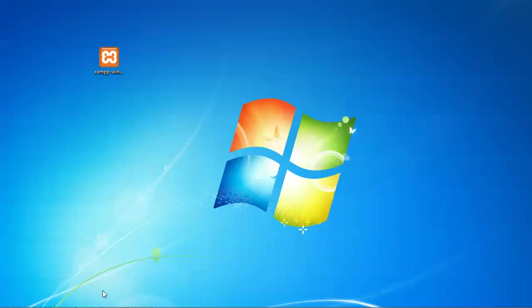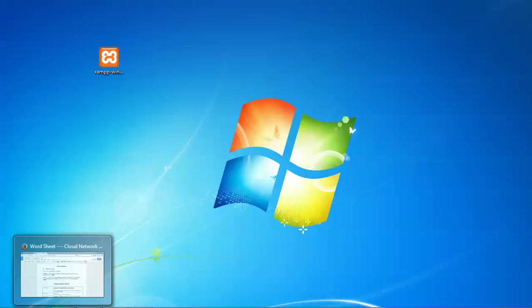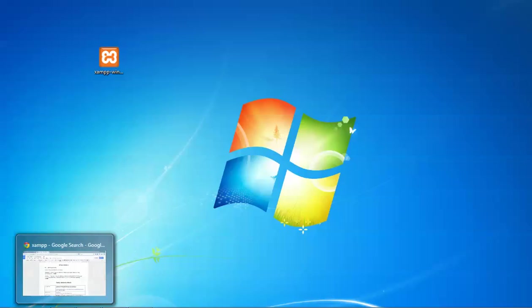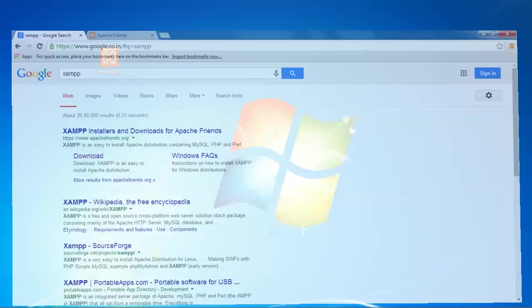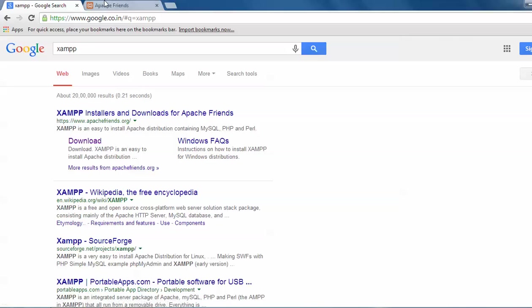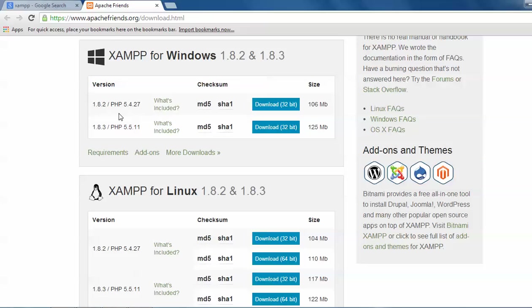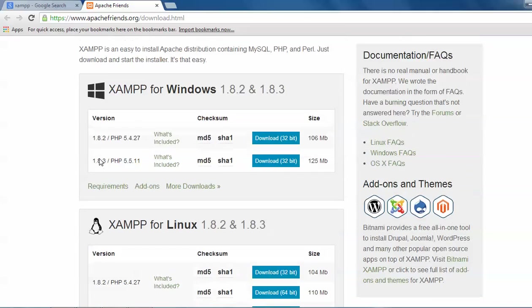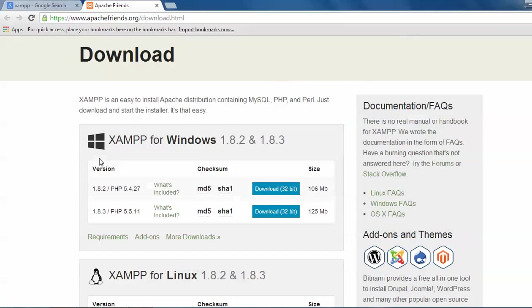Just open Google and type XAMPP. The first website will come out XAMPP. Open the download page like this. The website will come like this. This is the XAMPP website.